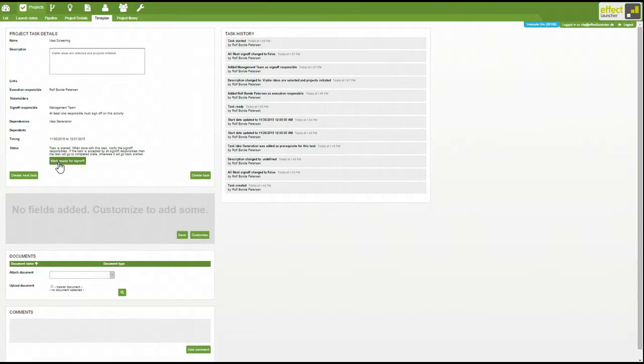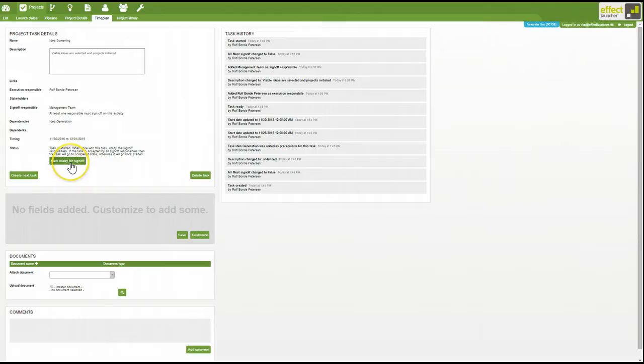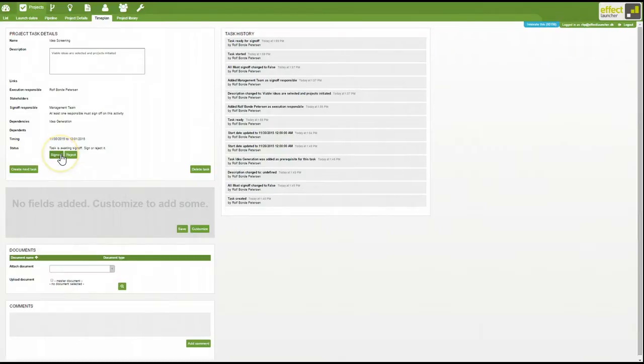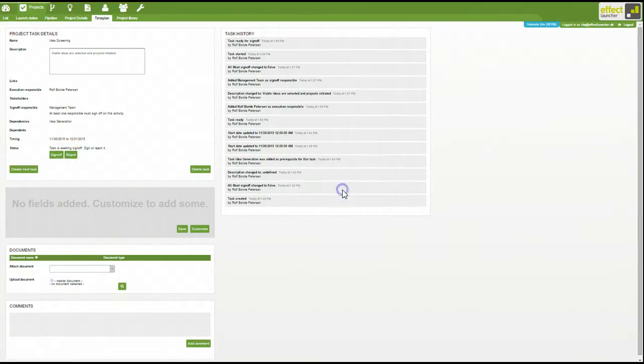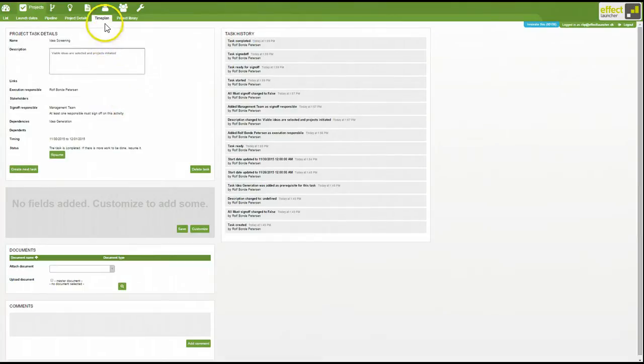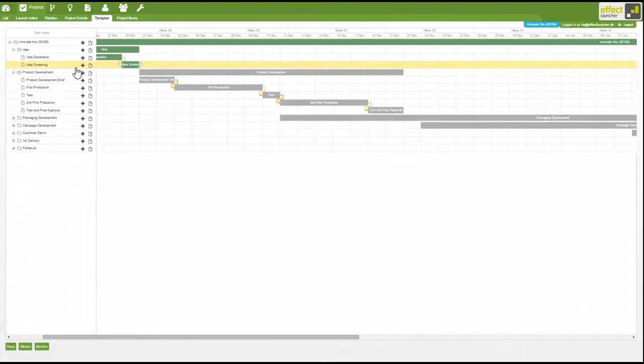Once you finish the activity and it's ready for sign off, if it's subject to sign off, you mark it ready for sign off and the sign off responsible will be able to sign the task off. Confirm. And the activity will turn green in the time plan to indicate that it has been actioned.